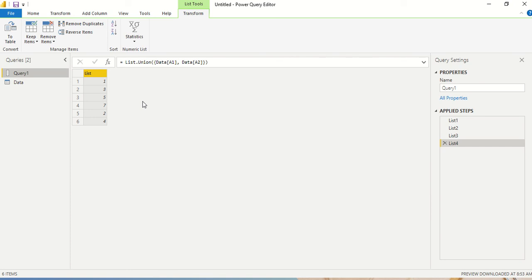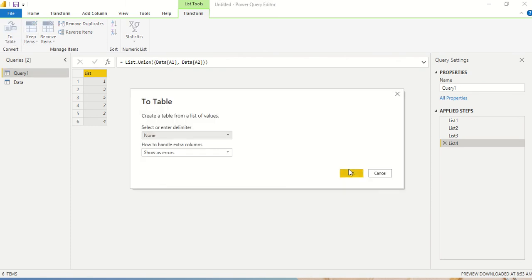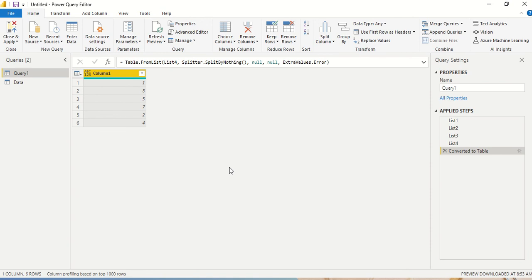Where would you use this? Say you have two tables and want to create a common dimension — for example, countries in table one and countries in table two. You do List.Union on the country column from both tables, get a unique list, then convert it to a table. You now have a distinct list of countries to join with both tables — this creates a bridge table.